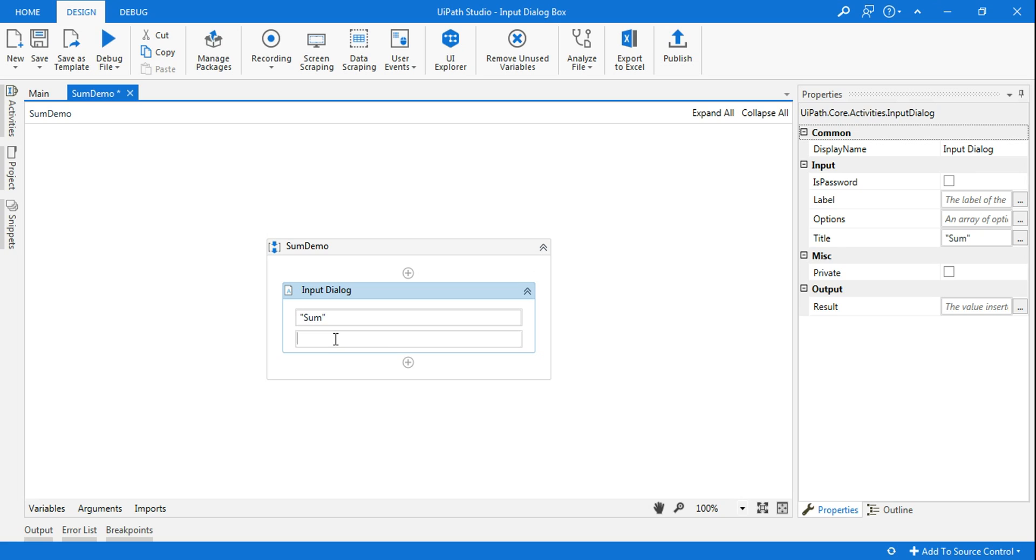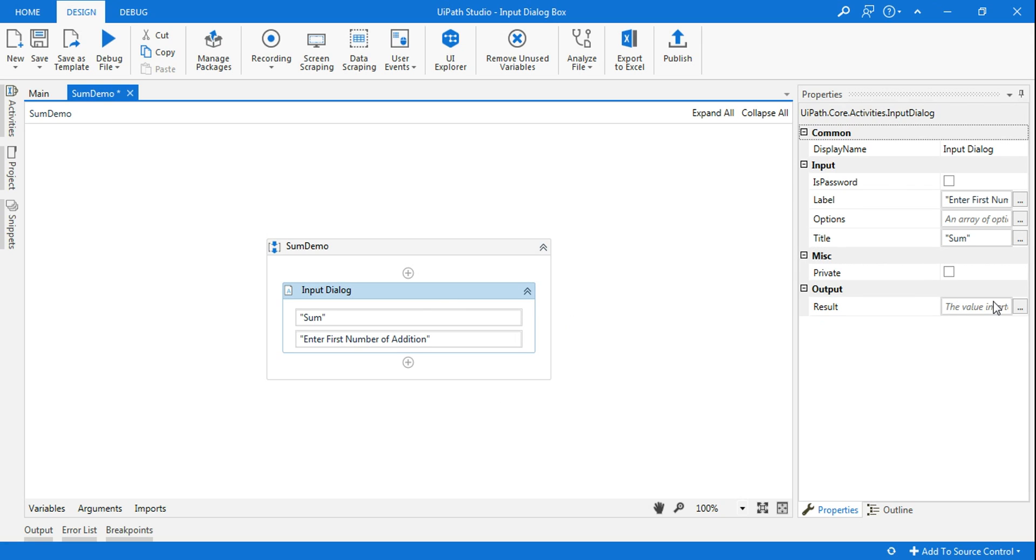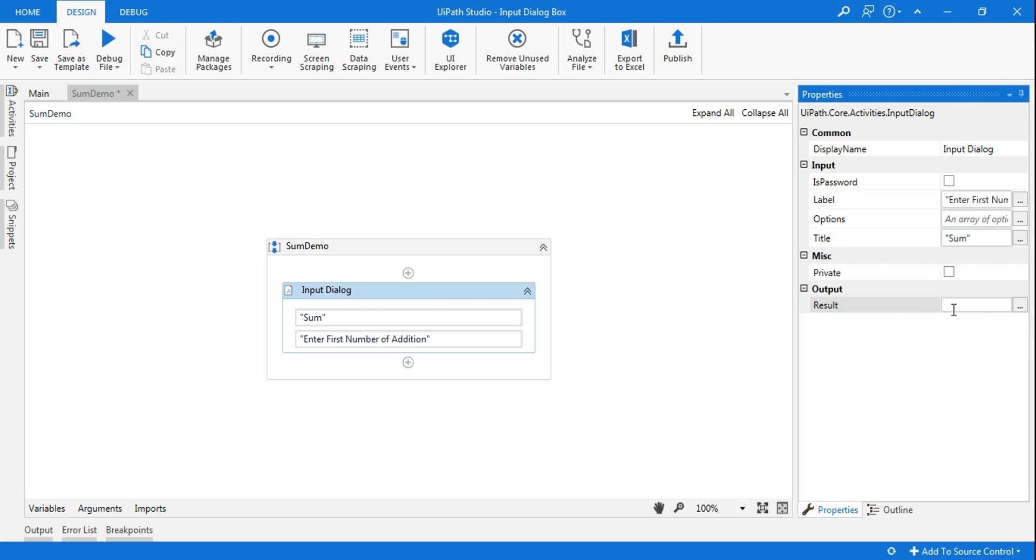And in the label I will say 'enter first number for addition'. And then the moment you do this in the output panel, the properties panel in the output section, you have to say Ctrl+K.